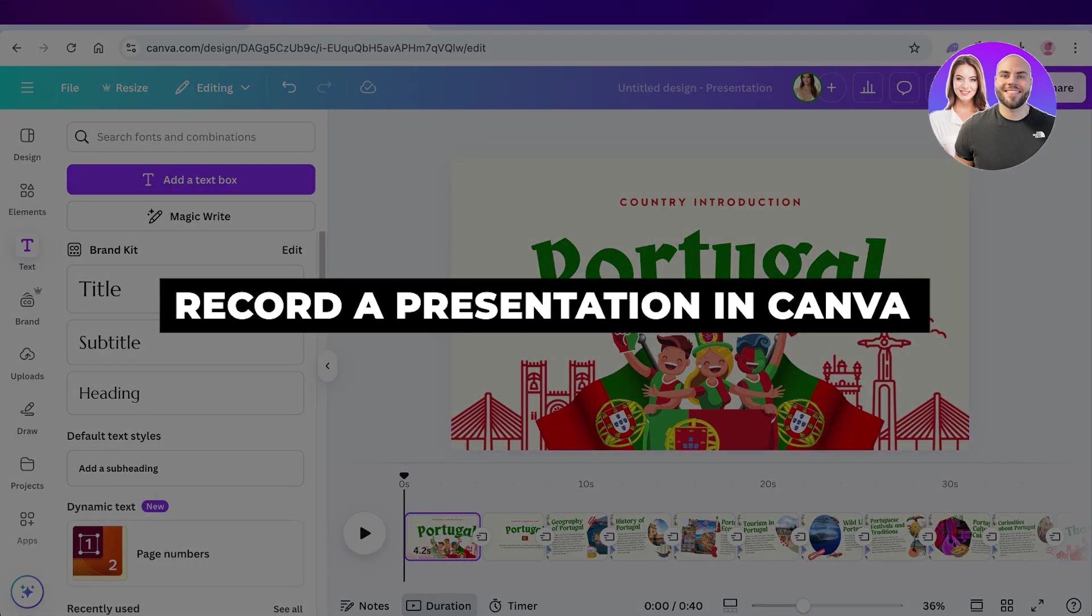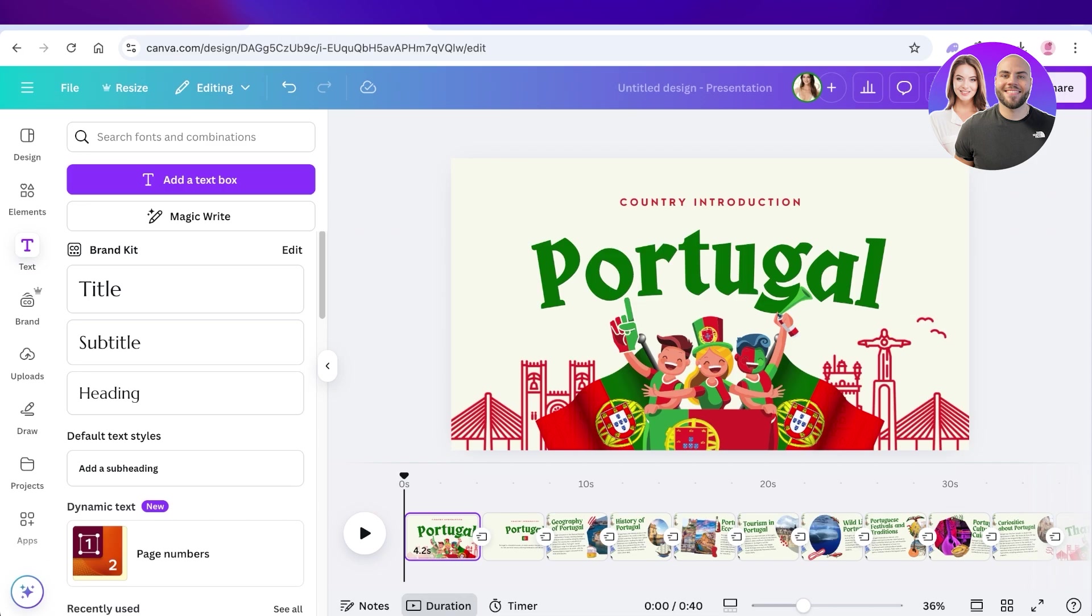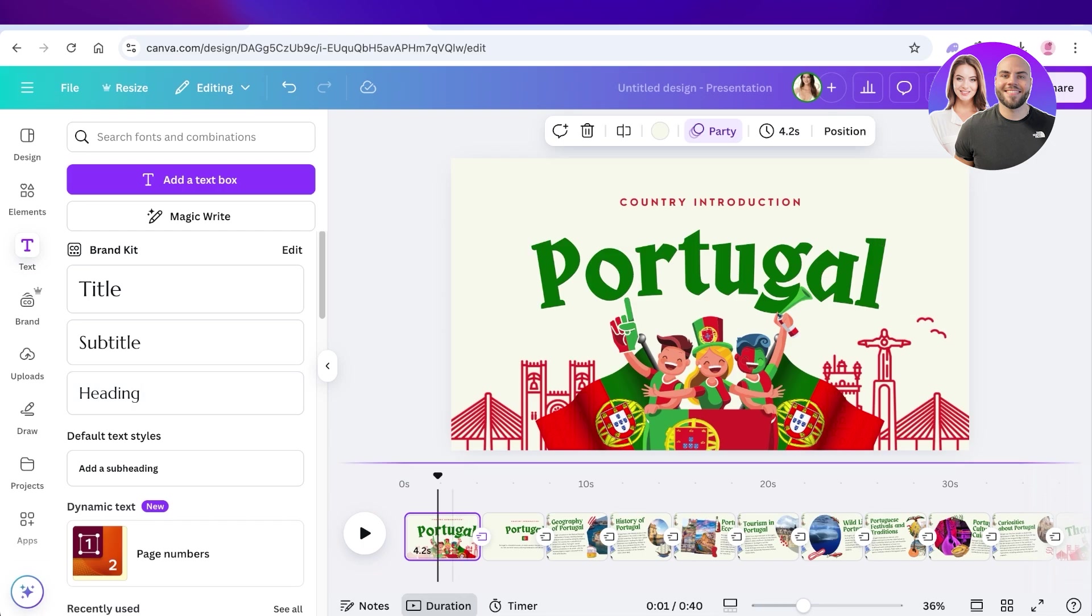How to record a presentation in Canva. Hello everyone and welcome back. If you're someone that has created an amazing presentation that you want to record in the form of an MP4, then you can do it in a few simple and easy steps.